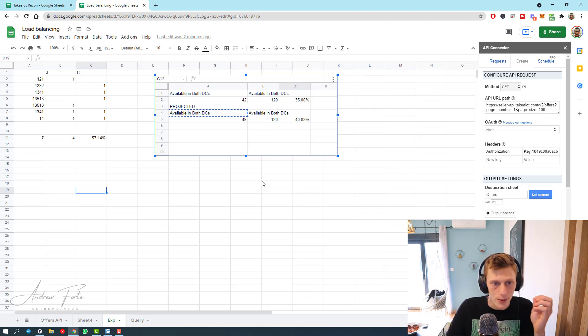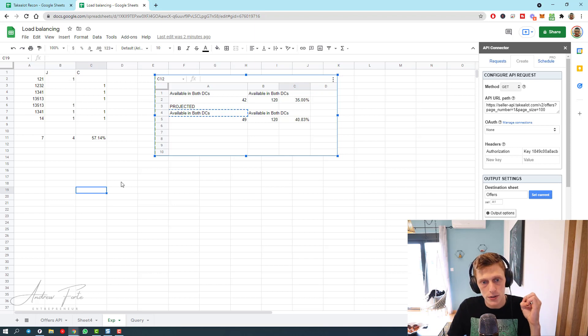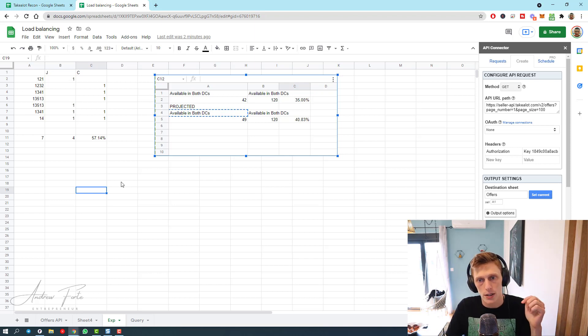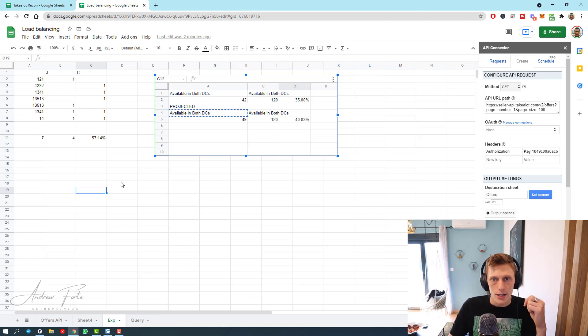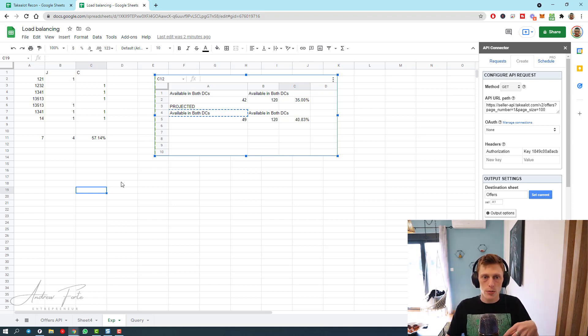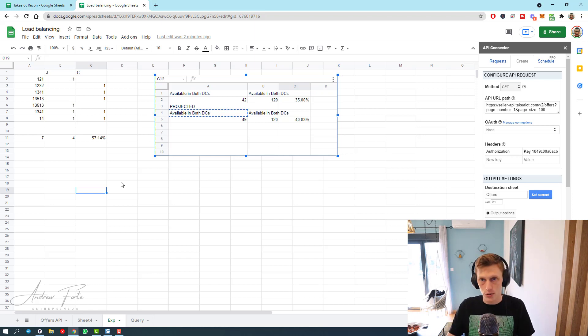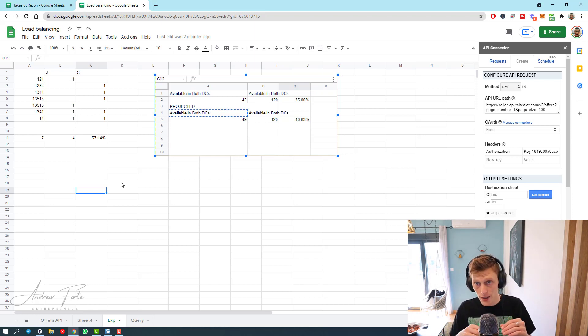Let me just explain a little bit what load balancing is. Takealot used to have this rule where you had to send into distribution centers Cape Town and Joburg at a 35-65 ratio, which means one to Cape Town to one to Joburg.